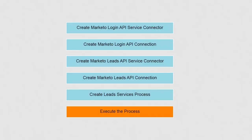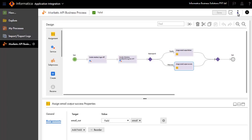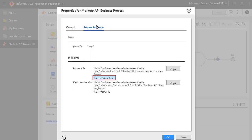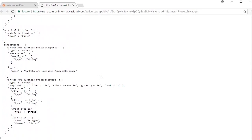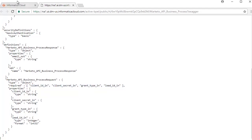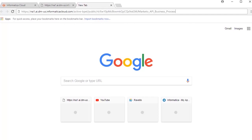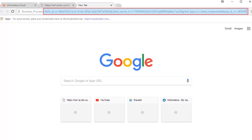We will now execute the process. Click Properties and click the Process Properties tab. Click View Swagger File. Client ID in, Client Secret in, Grant Type in, and Lead ID in are the required input fields. Back on the Properties window, click Copy to copy the process URL and paste it in a new tab. Enter the input fields noted from the Swagger file and the relevant input values noted while creating the leads API service connector. The execution is successful and returns a valid email ID.